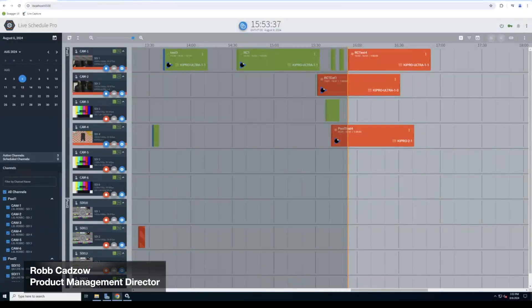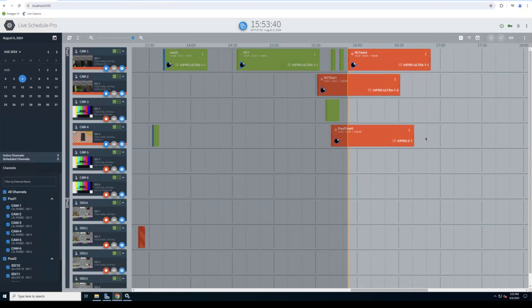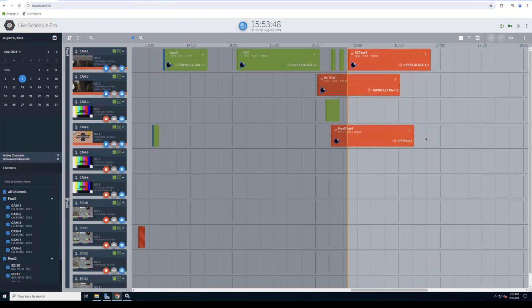Live Schedule Pro is the orchestration and scheduling system for live capture. It can control standalone capture systems, whether they be software only or appliances. It can also control multiple capture domains. So those are domains that may be made up of multiple capture systems.